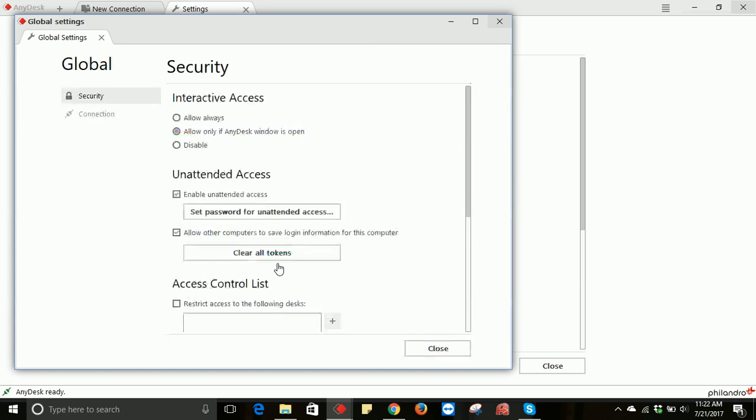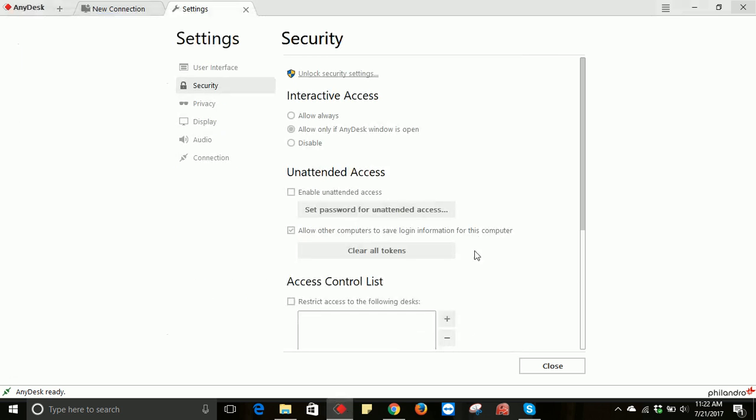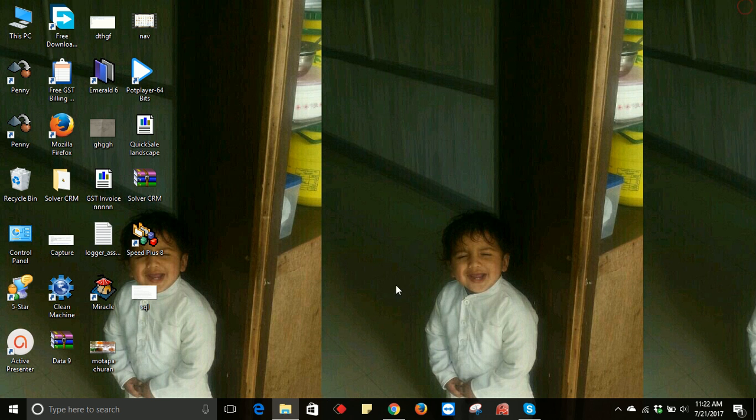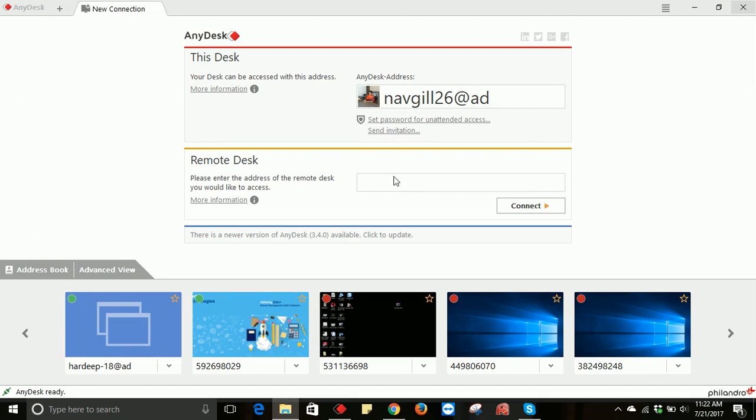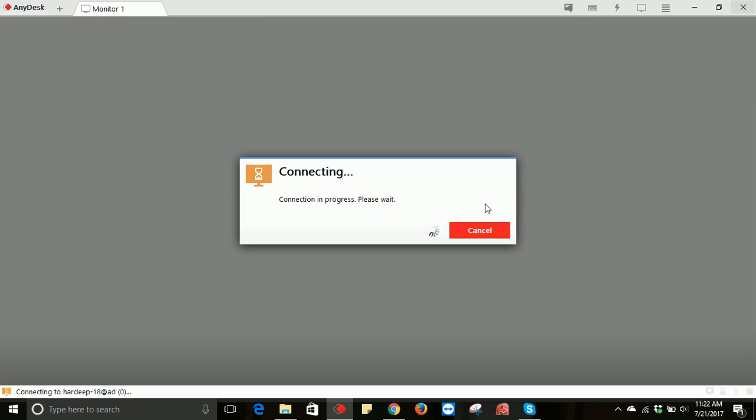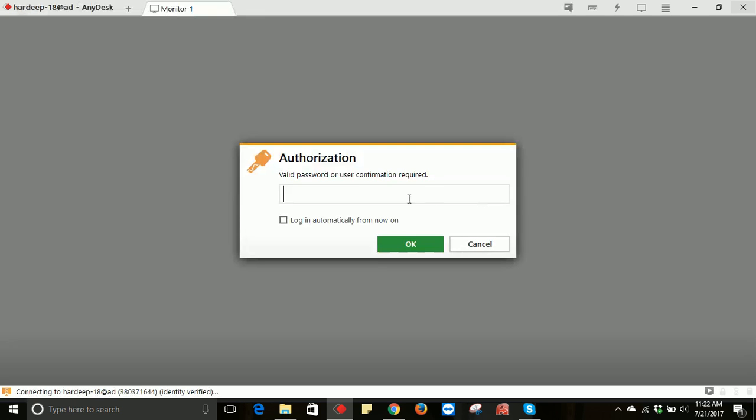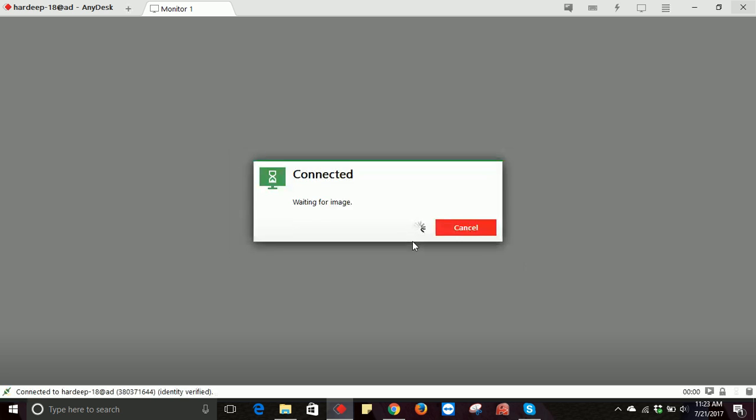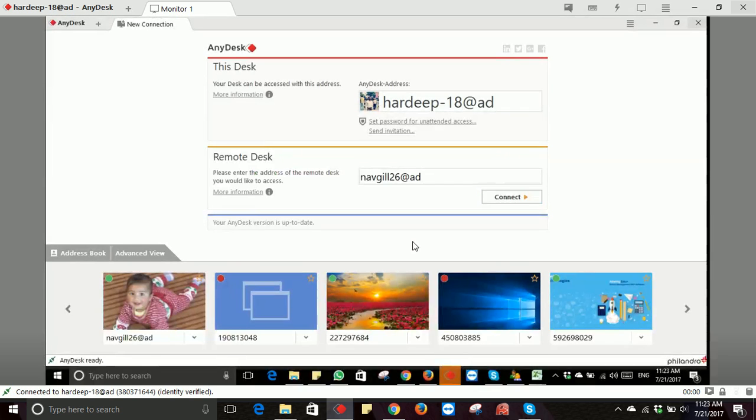We have to share this password with them. Now close this AnyDesk window and run it again. It will ask for the authorized password. Press OK and your partner will get access to your PC. That's all, thank you.